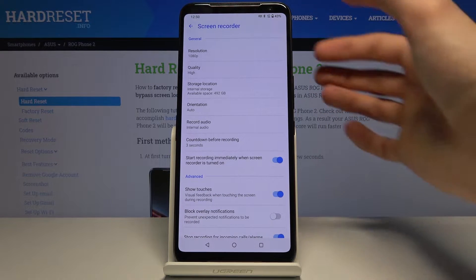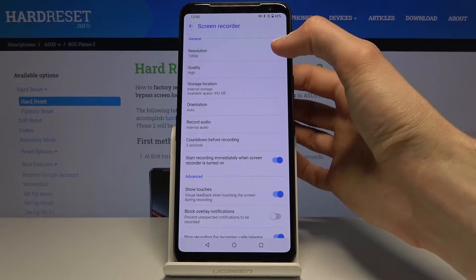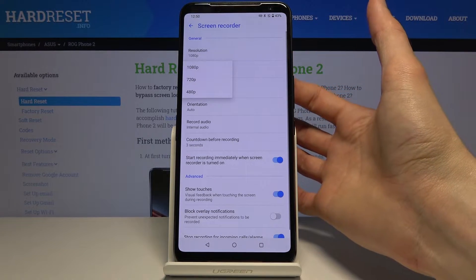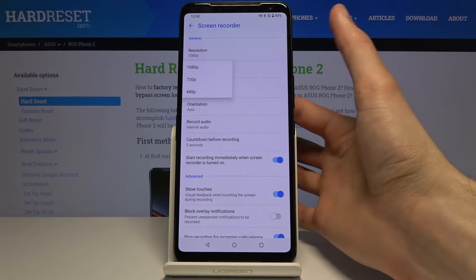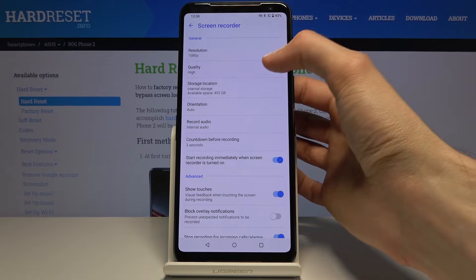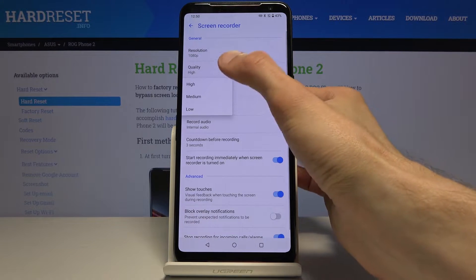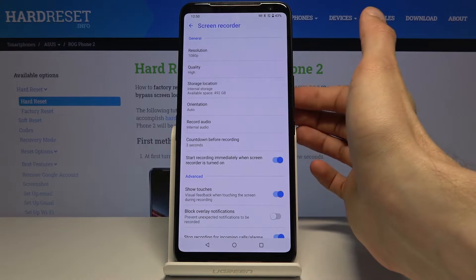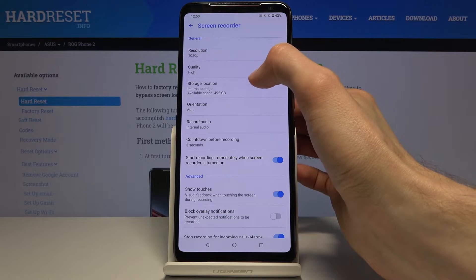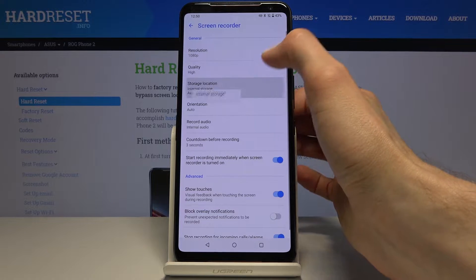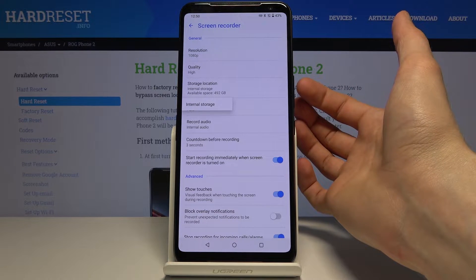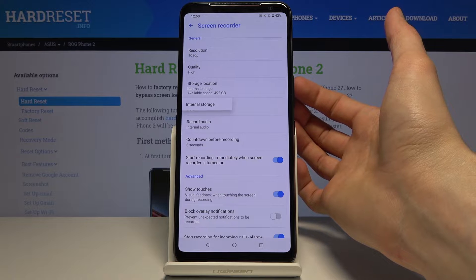Some options to go through: number one, we have the resolution — set it to the highest one, which is 1080p. Then quality — go from medium to high; medium is the default.